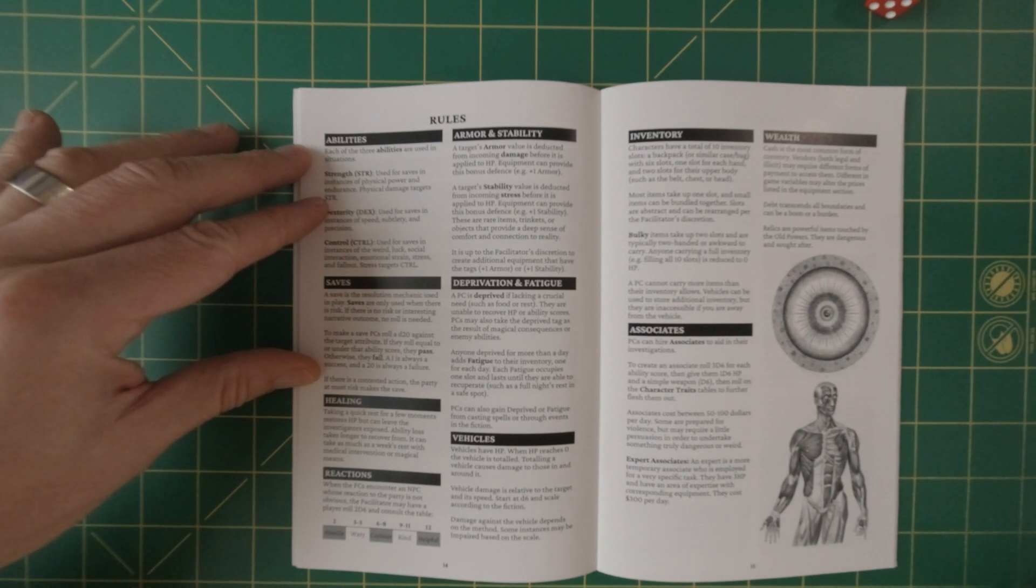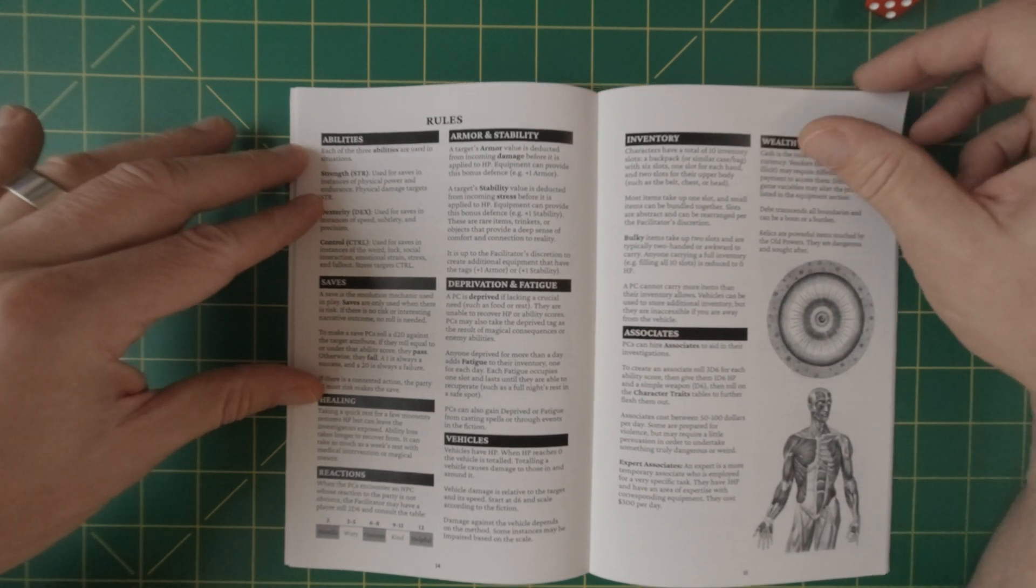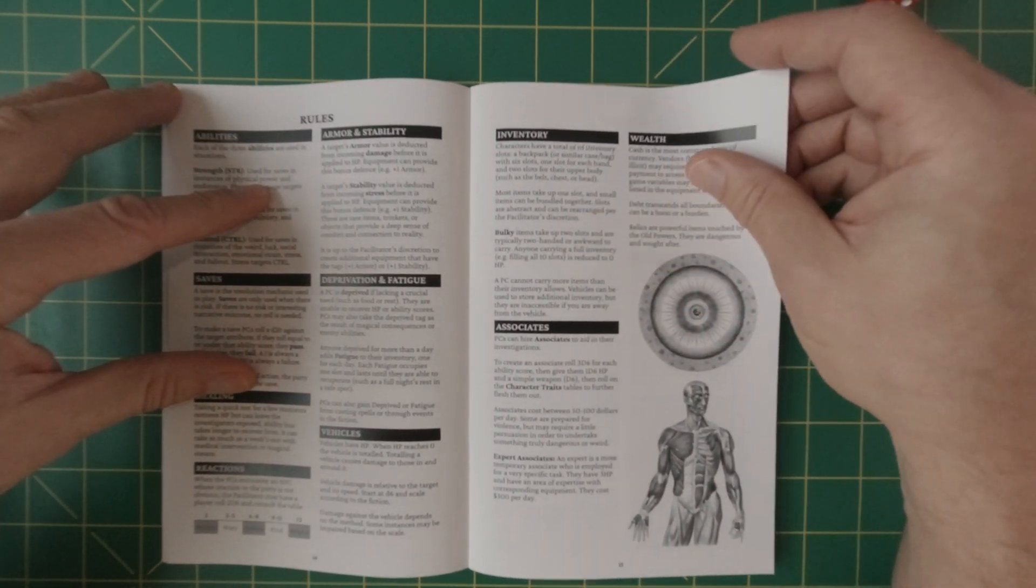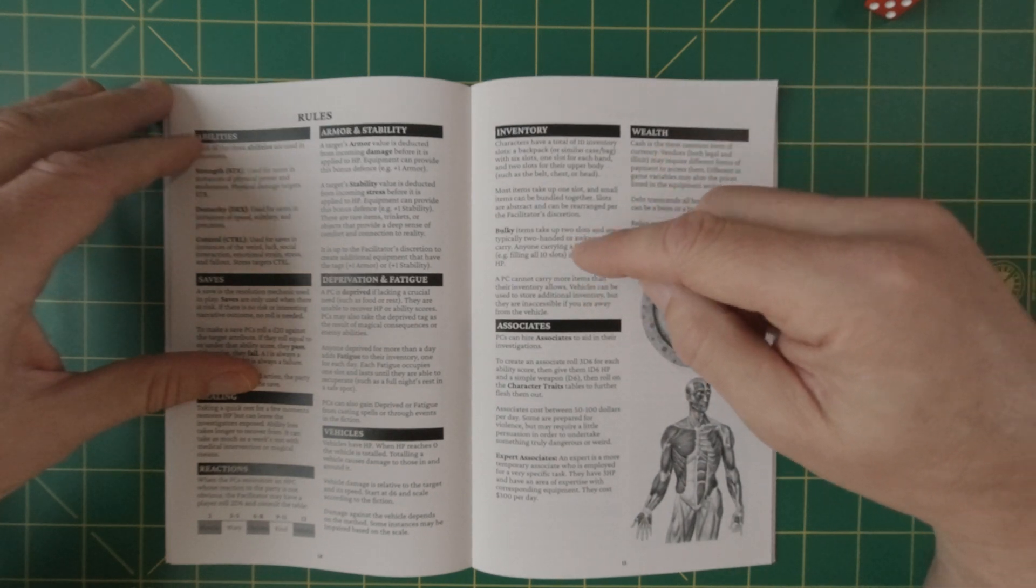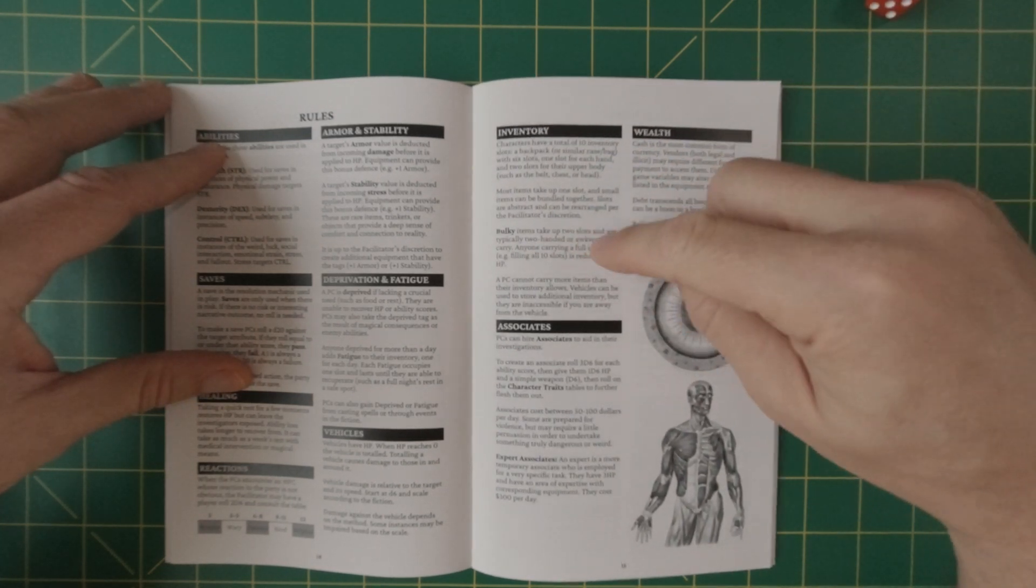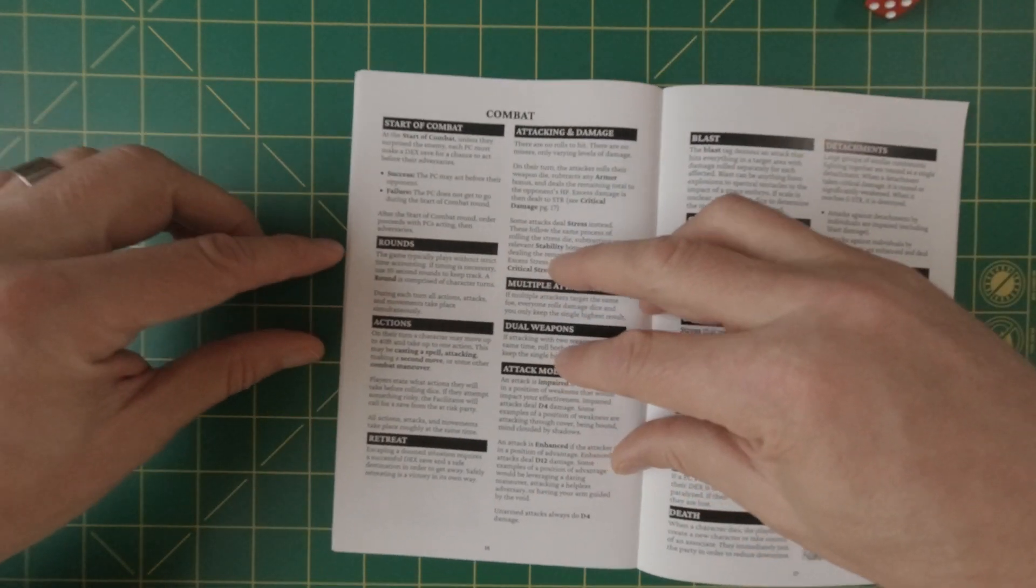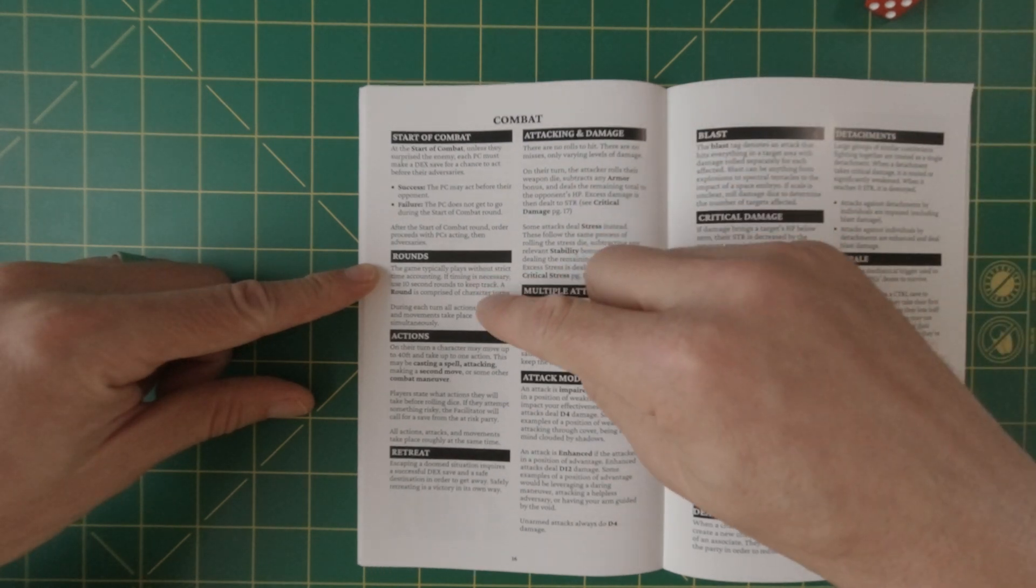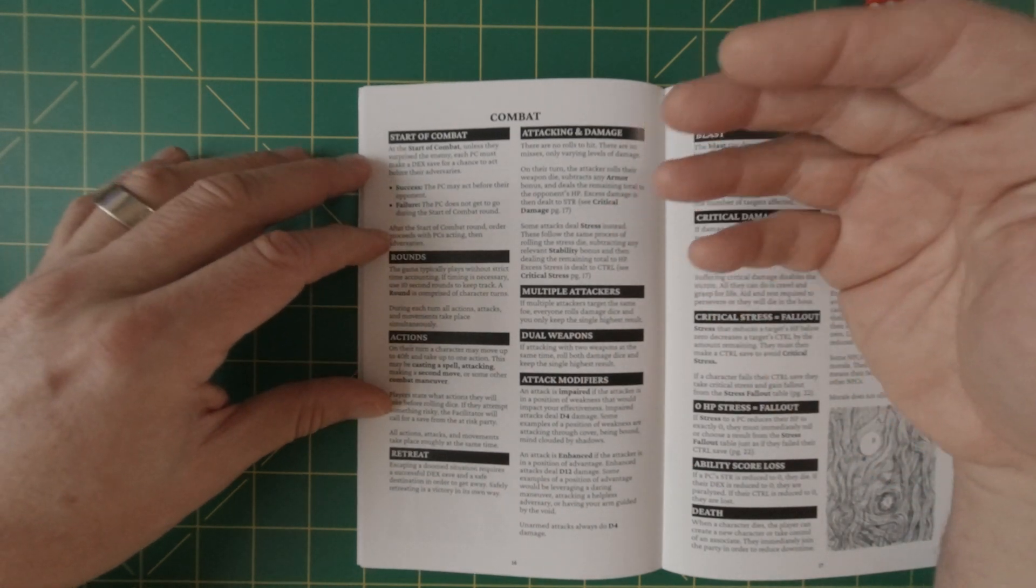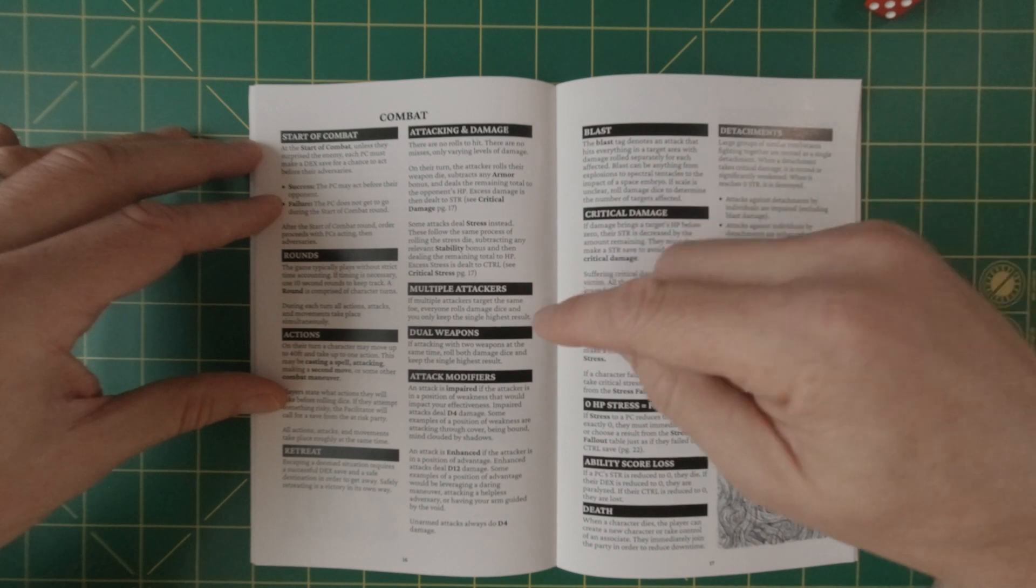Inventory, as we've talked about, there's the slot system that's been made very popular. I think in I credit Ben Milton with the slot system, but can't officially say, but I'm pretty sure. Inventory associates and, well, and once again, we talked about, you know, successes, failures, similar to the saves, the rounds, which are very typical for most games, actions, retreat, attacking damage, criticals. Once again, if you know, D20 in 5e is good in this, not good because you're trying to roll under. And then there's other nuances that we don't need to get into, but with multiple attackers, dual weapons, attack modifiers, blast, critical damage, critical stress, and fallout.